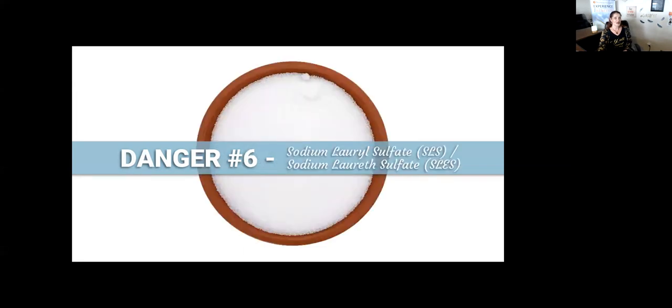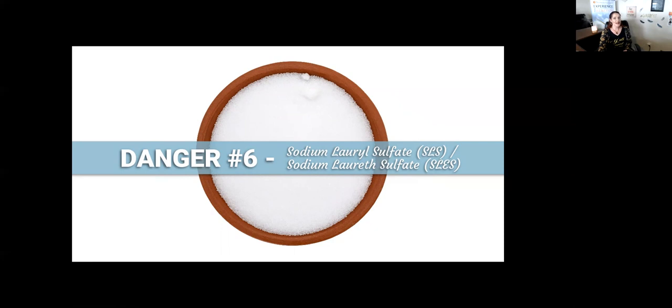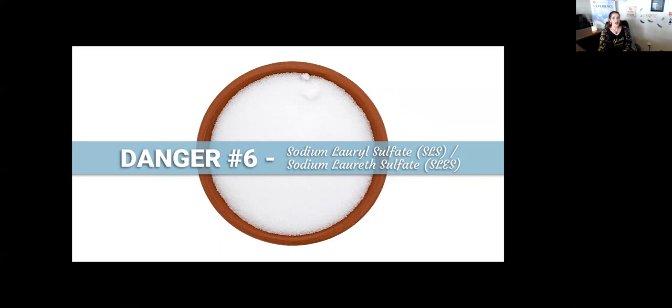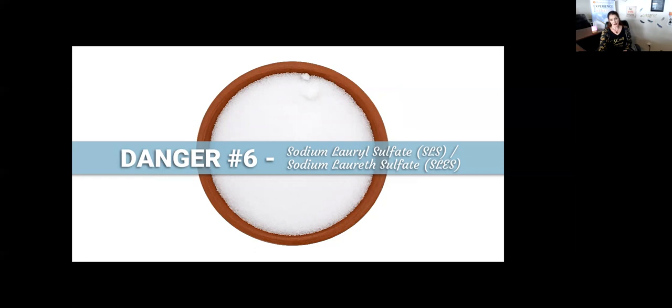Number six: sodium lauryl sulfate and sodium laureth sulfate. This is a surfactant found in more than 90% of personal care and cleaning products. It's known to be a skin, lung, and eye irritant. It has the potential to interact and combine with other chemicals in the form of nitrosamines, which is a known carcinogen. This can lead to kidney and respiratory damage. Found in shampoo, body wash, mascara, and acne treatments.